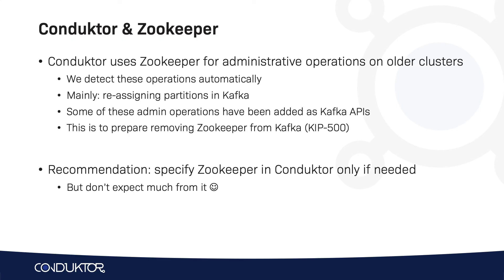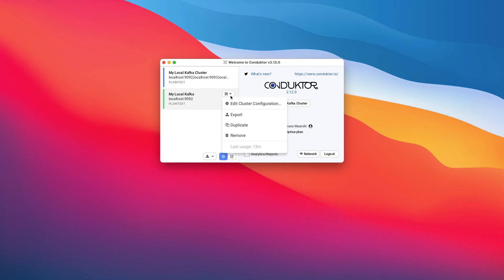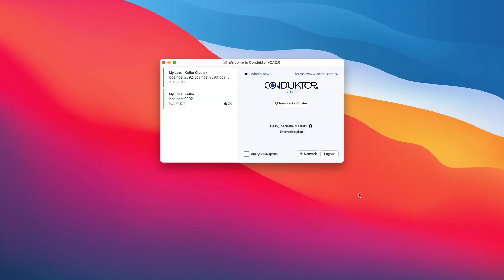I'm going to show you right now, if you needed it, how to set up ZooKeeper in Conductor. Let me log out of my cluster and edit the cluster configuration. If I wanted to set up ZooKeeper — though it's deprecated — I'll just enter localhost 2181 and test the ZooKeeper connection. It says okay, so ZooKeeper is set up, and you click save. You will then have ZooKeeper set up for your cluster and we show you a little icon. But again, this is deprecated, so hopefully you do not have to use this.